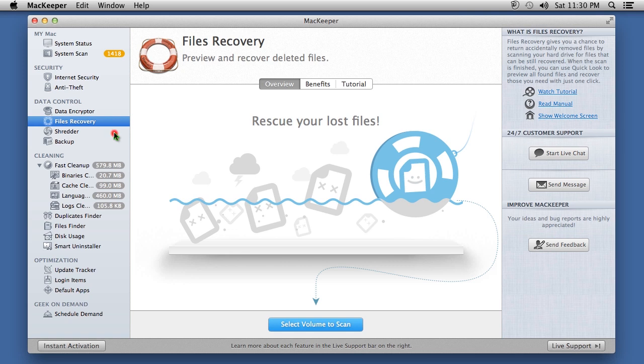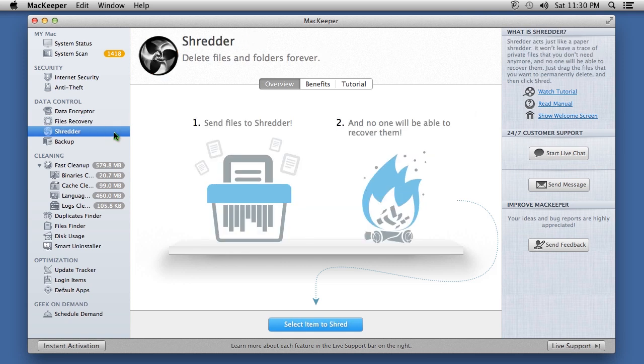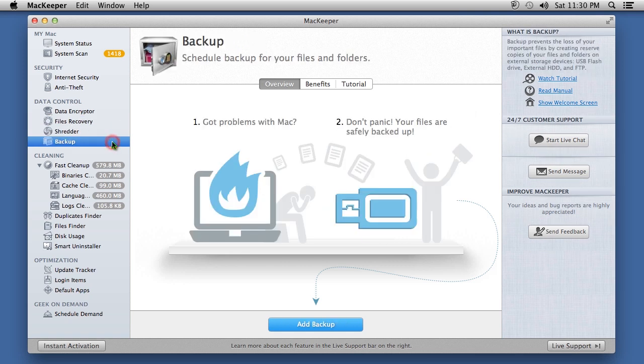The software also comes with a file shredder, backup scheduler and much more. It's like a Swiss Army knife for Mac users.